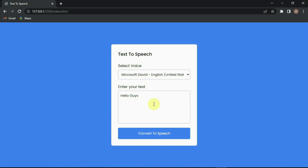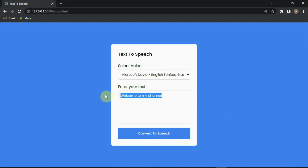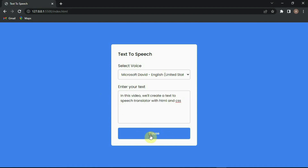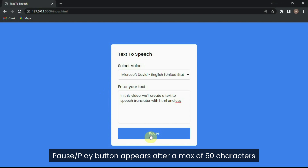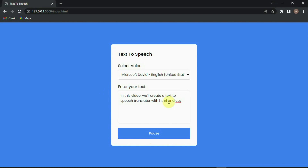Hello guys, welcome to my channel. In this video, we'll create a text-to-speech translator with HTML and CSS. Let's get into the video.